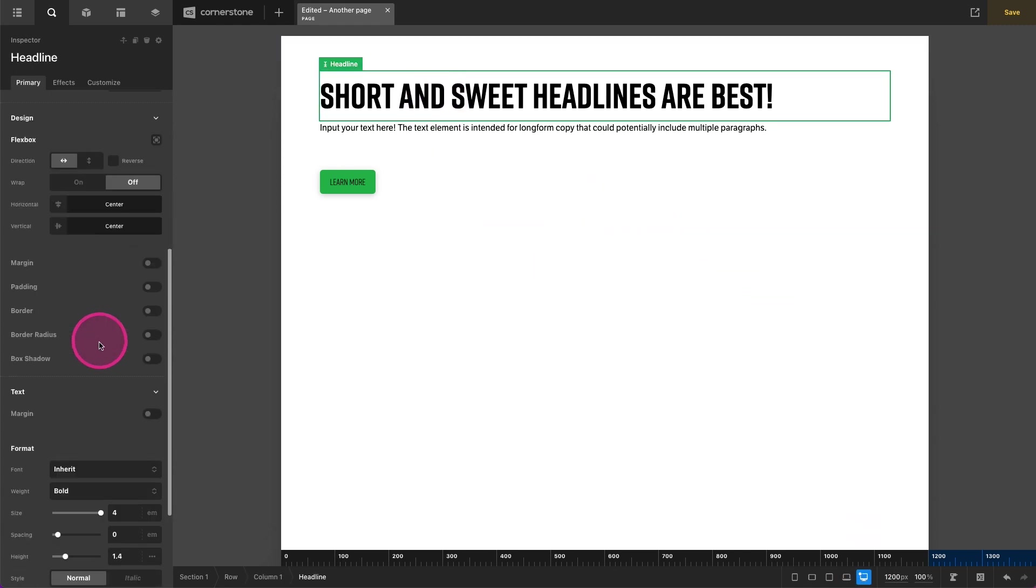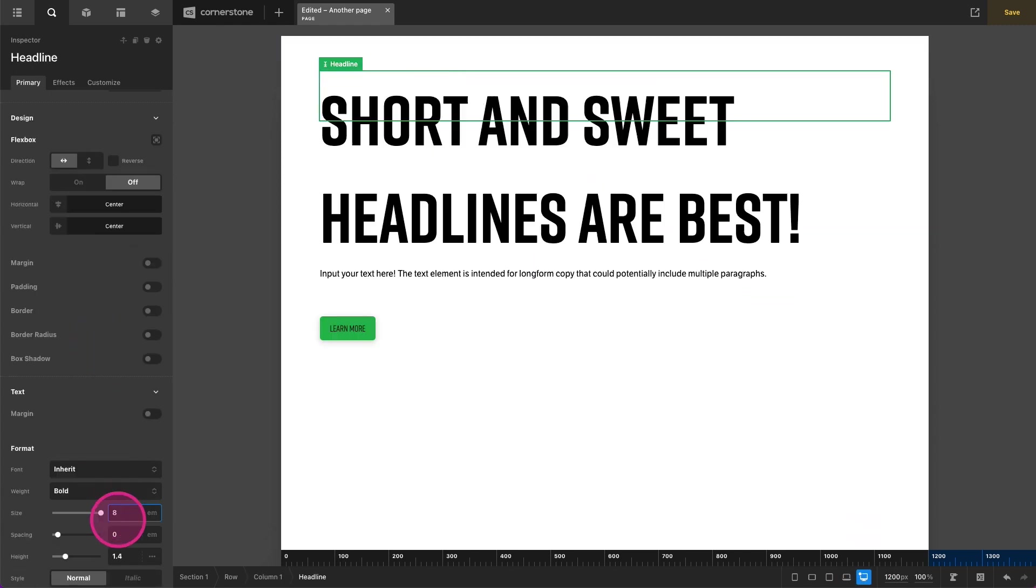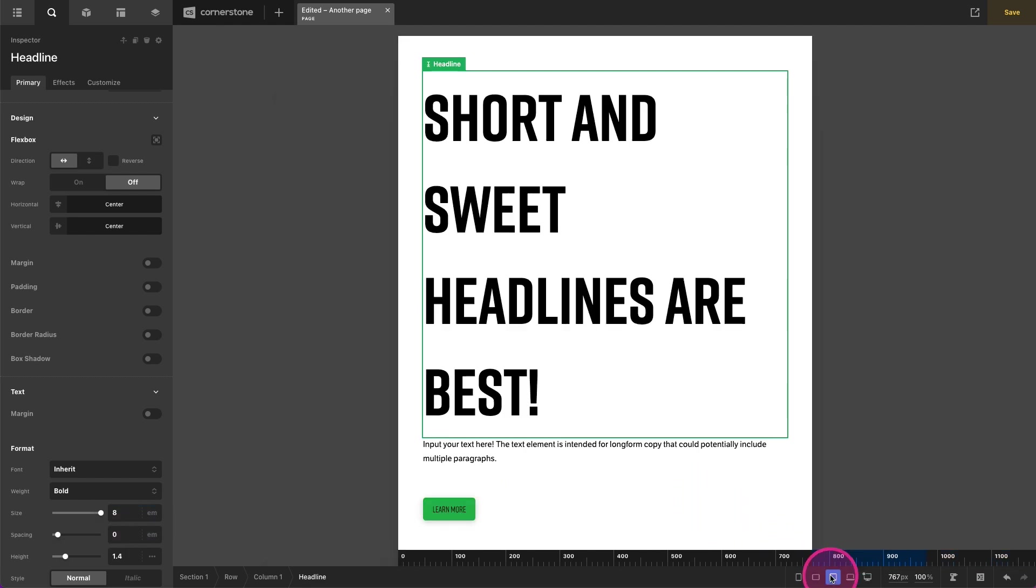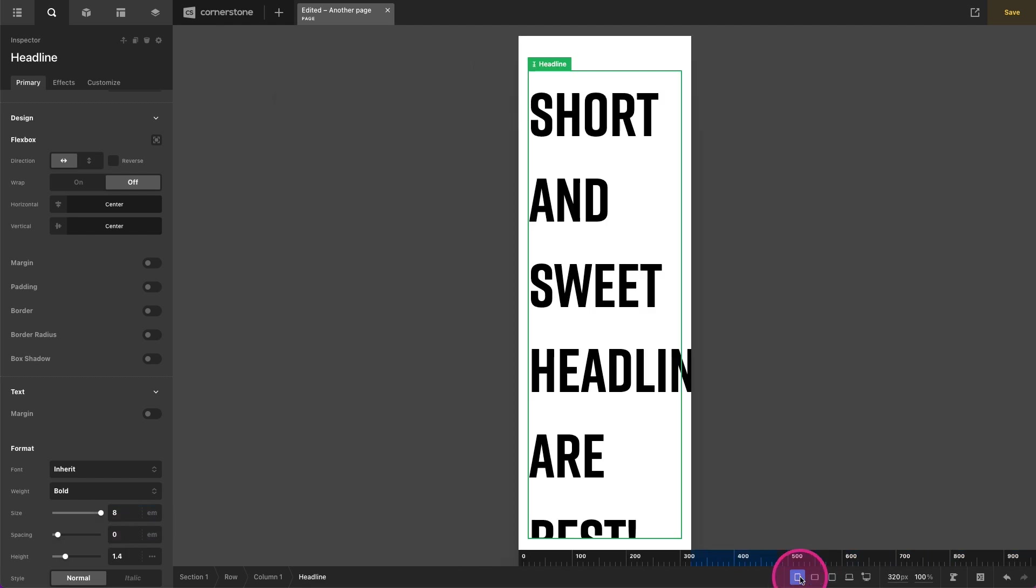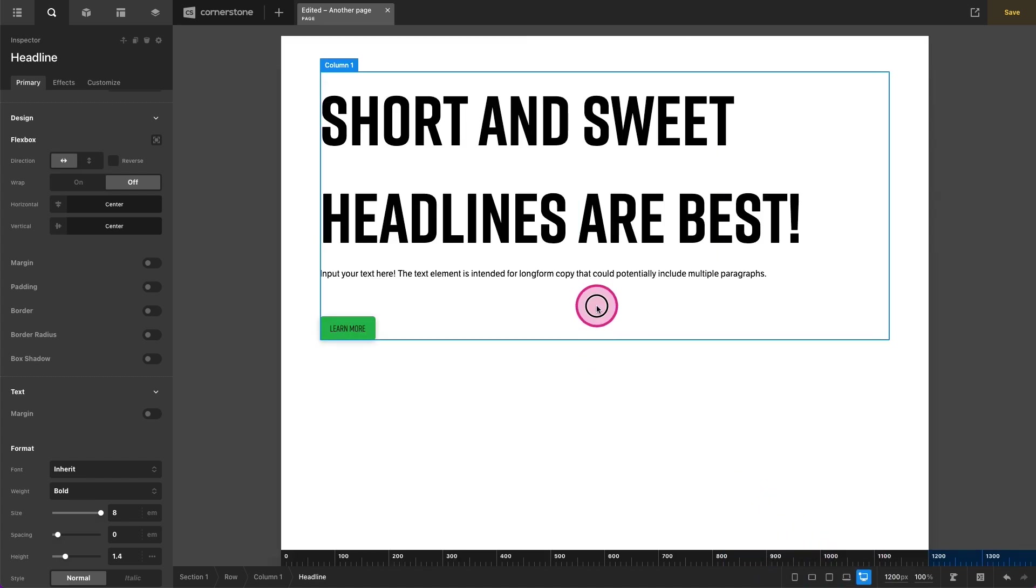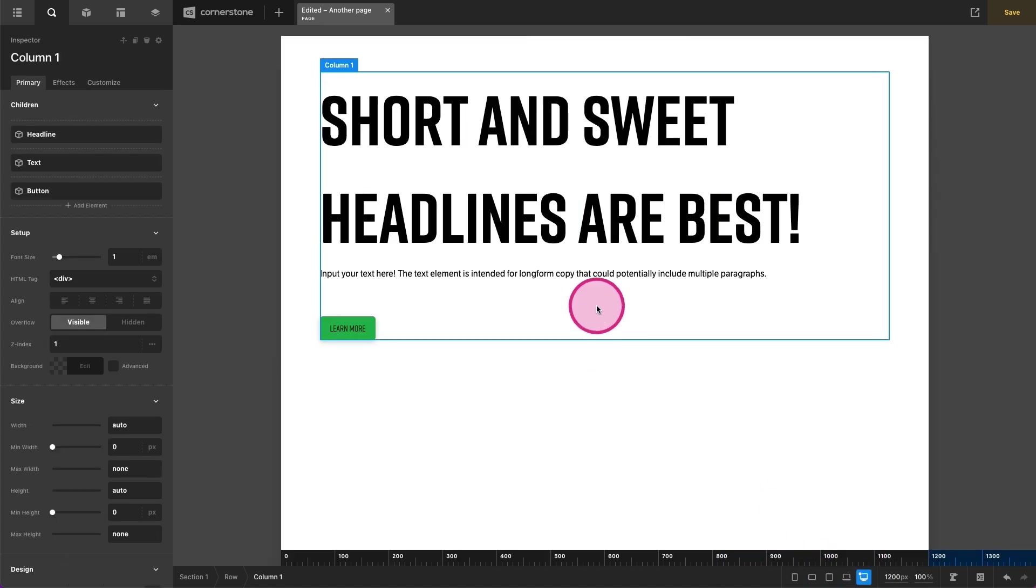And you know what, for the sake of example, let's even go a little bigger on this. So on desktop, we want it to be something like this. But then when you start getting down to tablet or mobile, it starts looking a little weird. So how do we address that?